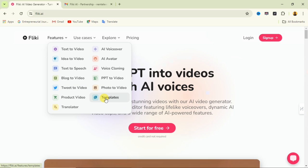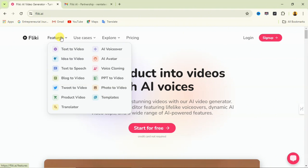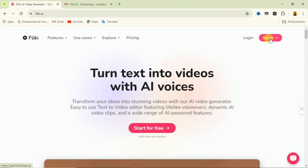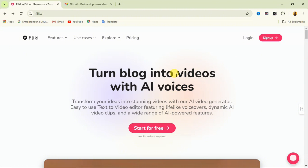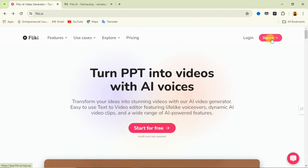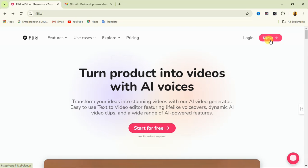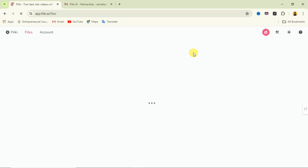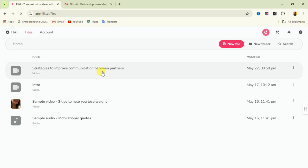Let's talk about the text-to-video feature. To get started, you just have to sign up using your Google account or click the sign-up button. If you already have an account, use the login option. I'm going to use login to sign in to this website.